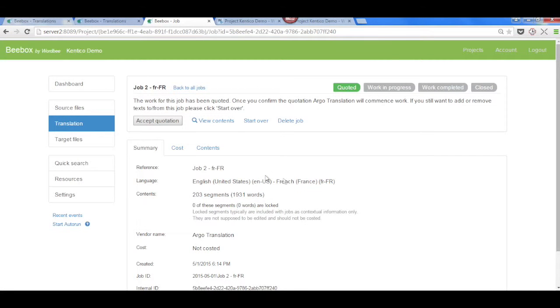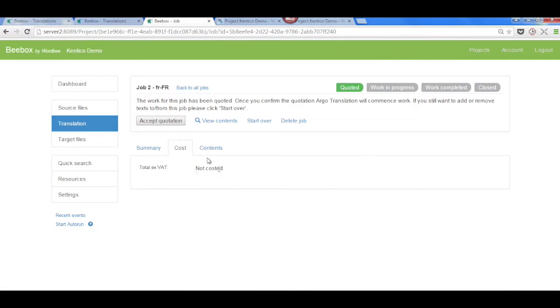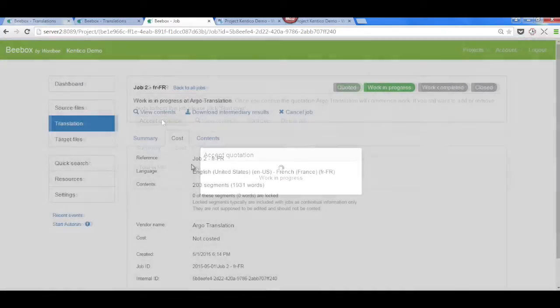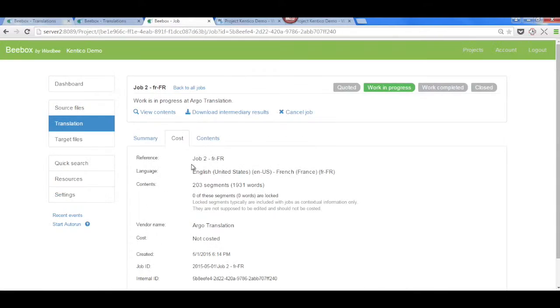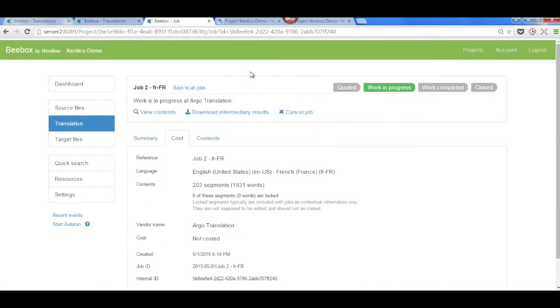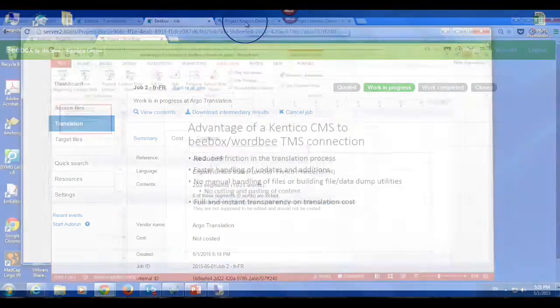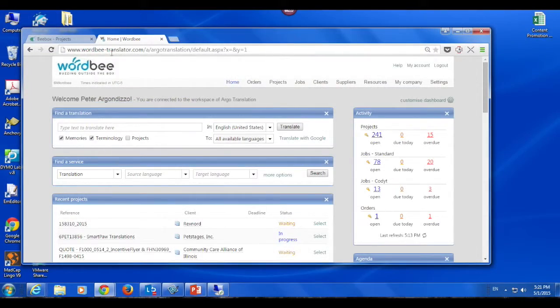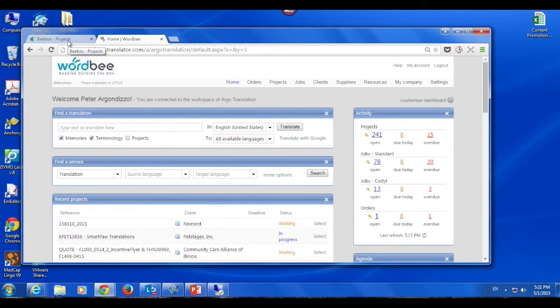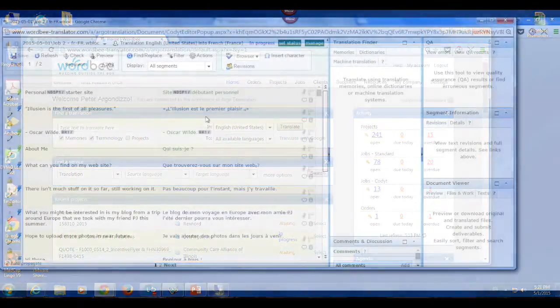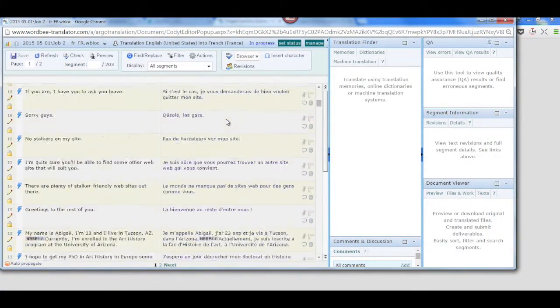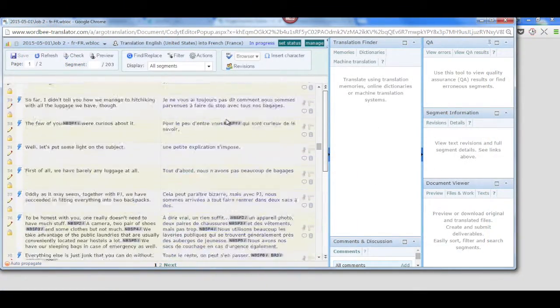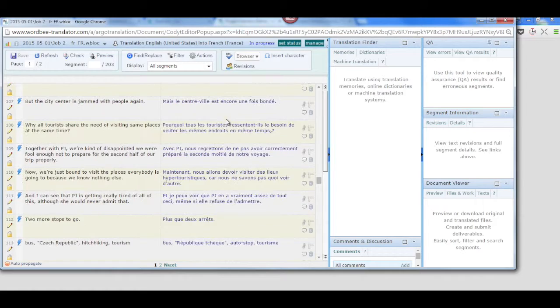Upon approval, the system will automatically send a notification to the translator to begin his or her work. Once the translator has completed the assignment within WordB, the editor is automatically notified, and they can complete the assignment.